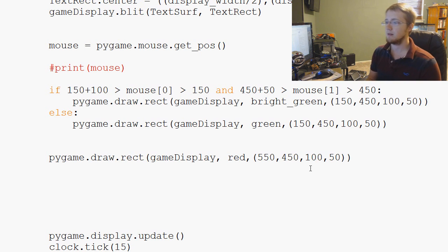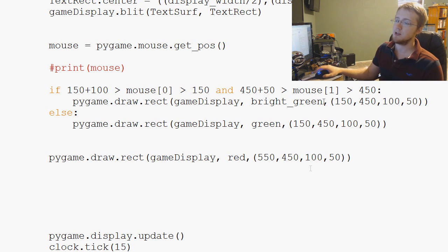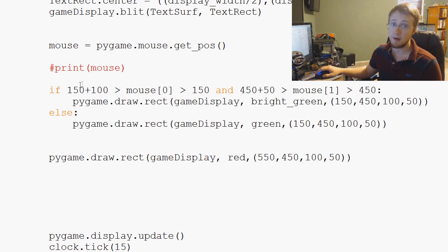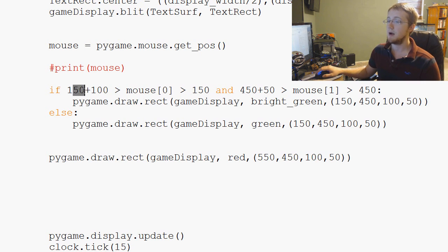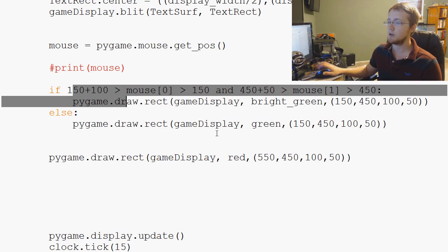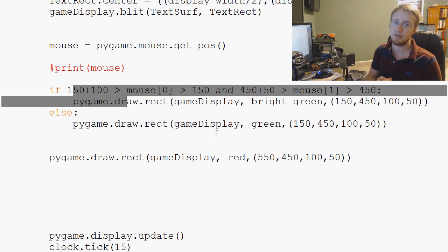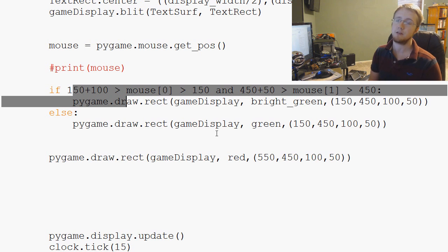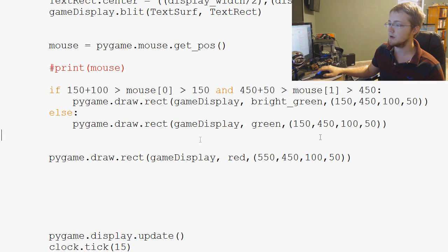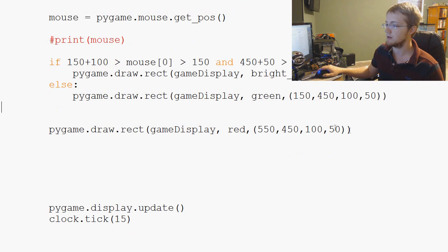And again, like I said in the last video, we will build a button function, have no fear. But for now, I just want to show you guys the logic that we're kind of putting into it and then we'll throw it all into a button function. So let's go ahead and get started here.